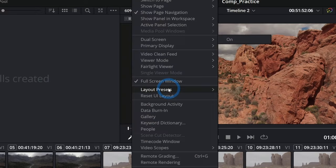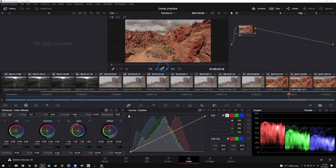You can also bring your scopes back if you go to workspace, reset UI layout. That'll bring your scopes back to the middle. Very handy.